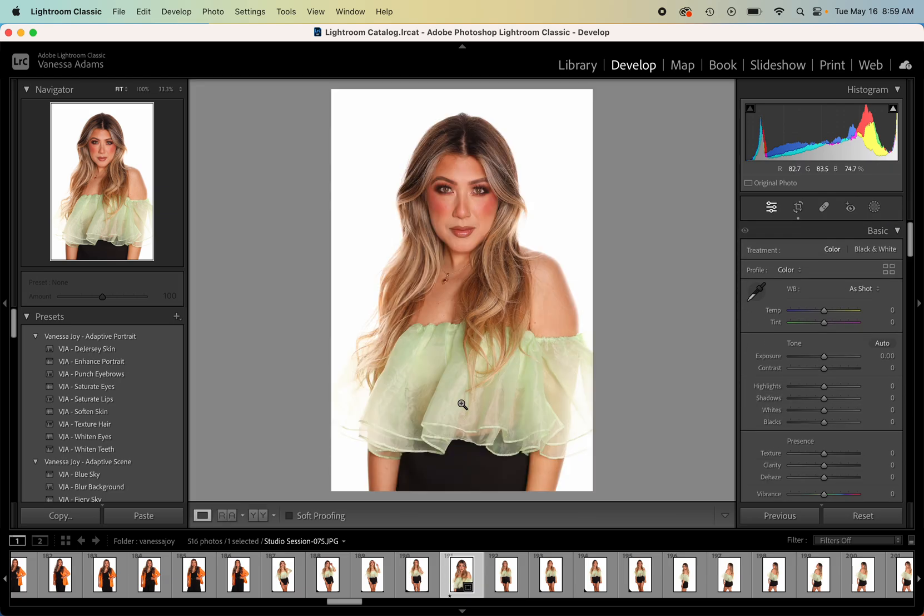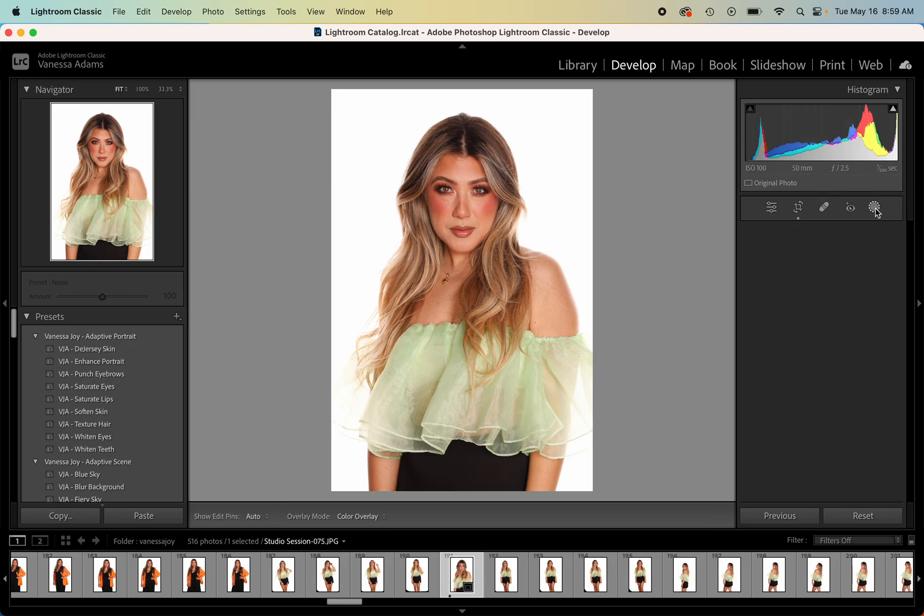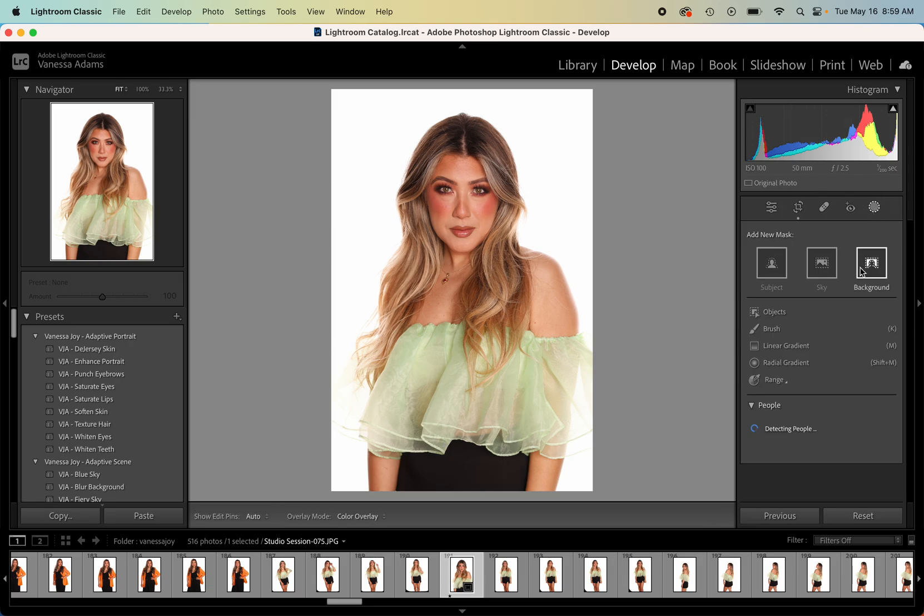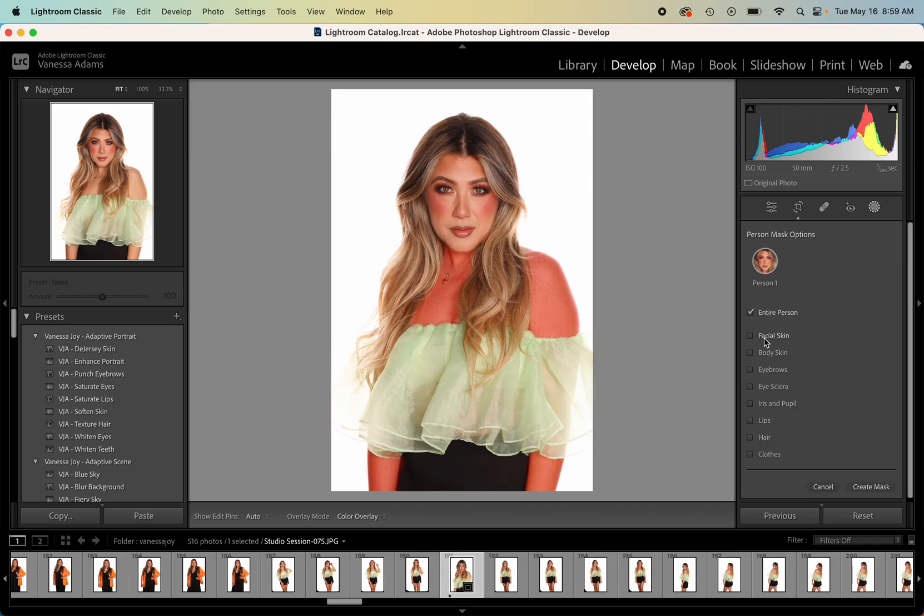I wanted to quickly show you some of the adaptive portraits. If you're not familiar with adaptive presets, these are presets that use Lightroom's AI masking tool which you can find over here, and this would maybe select things like the subject and background, the sky.